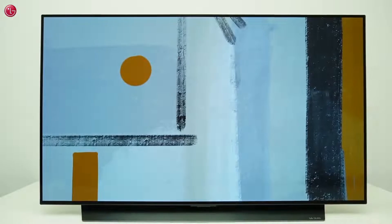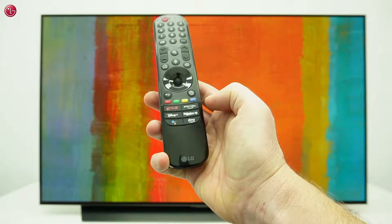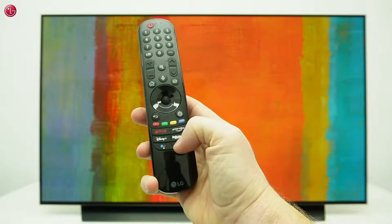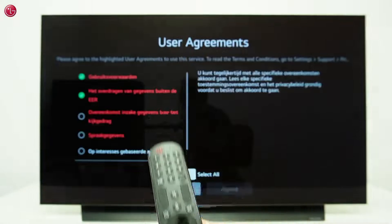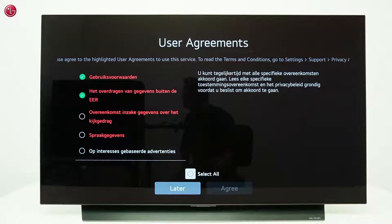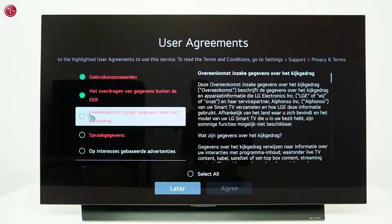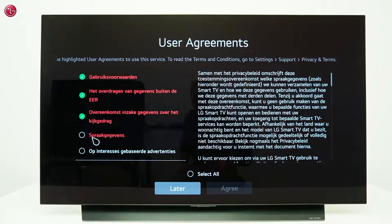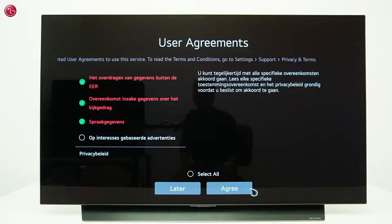To start using the TV built-in Amazon Alexa, press the Alexa button on your Magic Remote. You might have to agree first with the user agreements that are required for voice control.